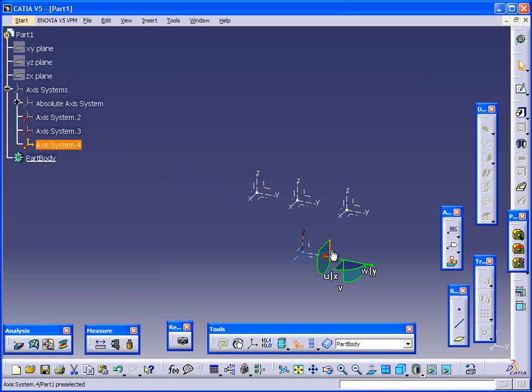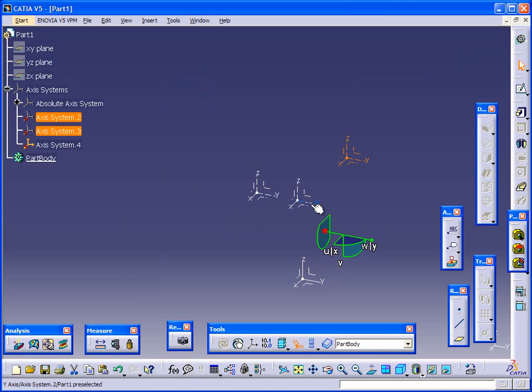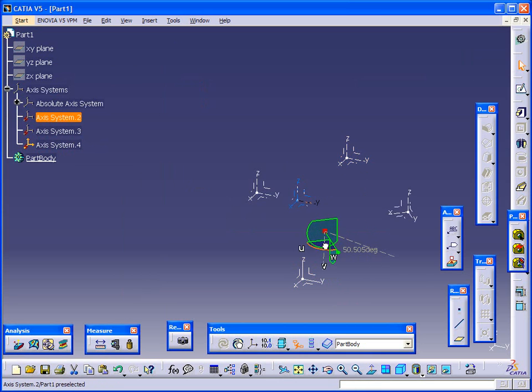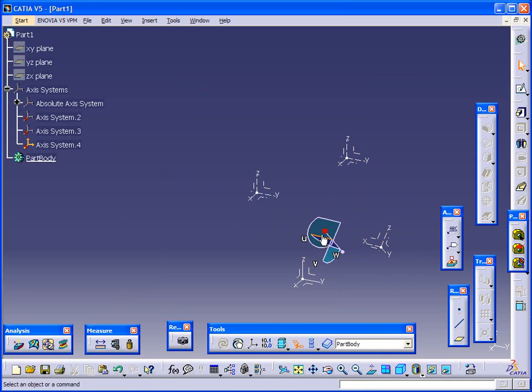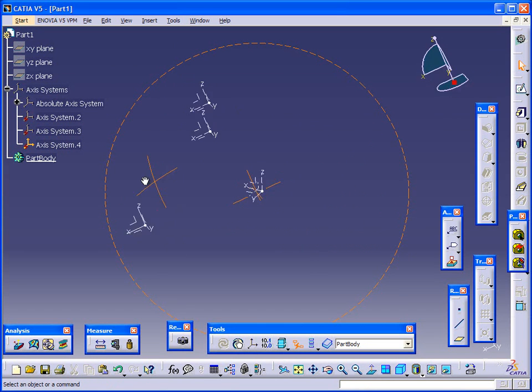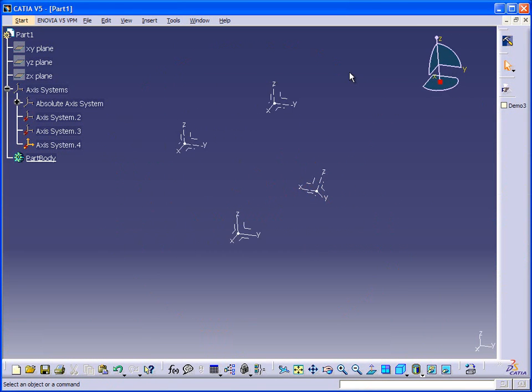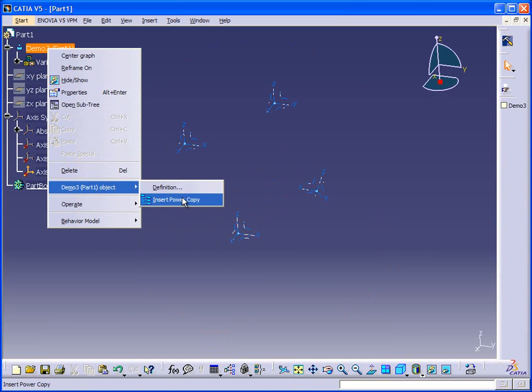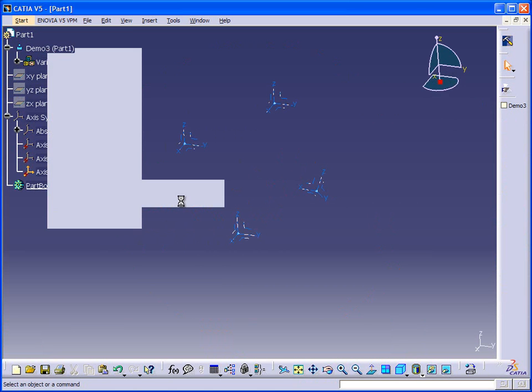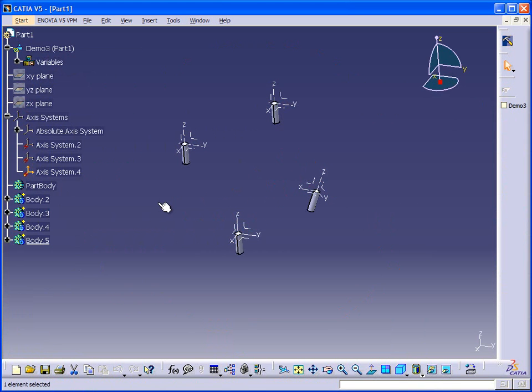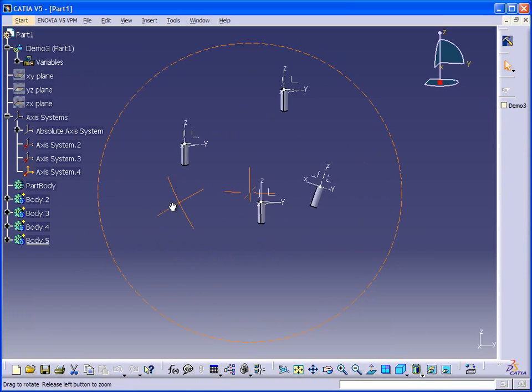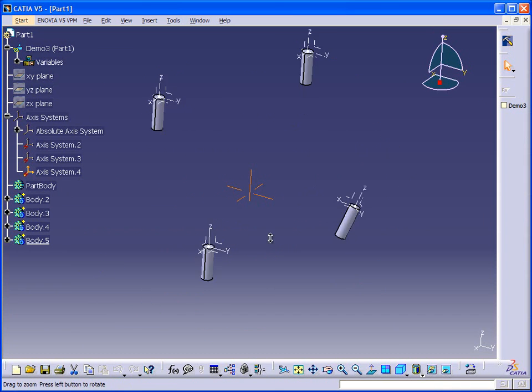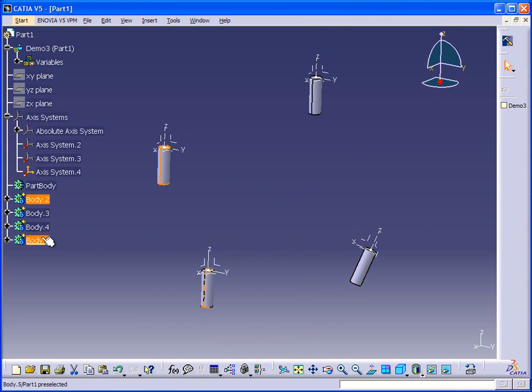So we go back to our workbench and select the finger and select demo and instantiate the power copies. So it's generating a list of, it generated a list of axis systems and then it filtered the catalog and then it looped through until it populated all of our power copies. They all show up here in the tree.